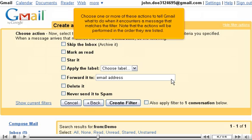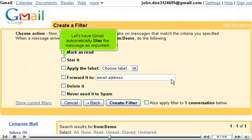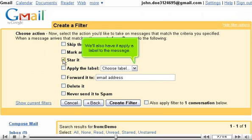Choose one or more of these actions to tell Gmail what to do when it encounters a message that matches the filter. Note that the actions will be performed in the order they are listed. Let's have Gmail automatically star the message as important. We'll also have it apply a label to the message.